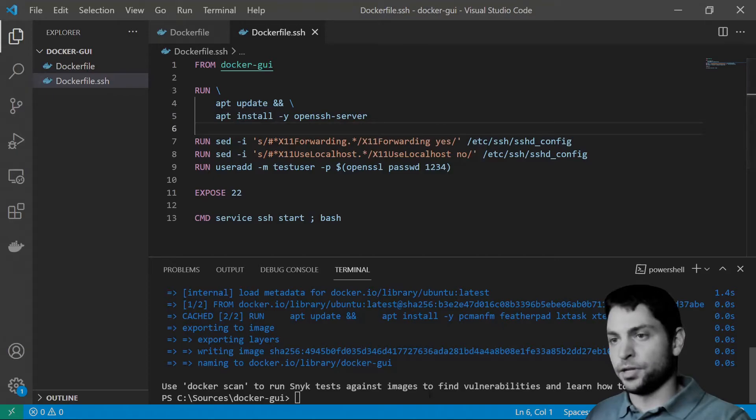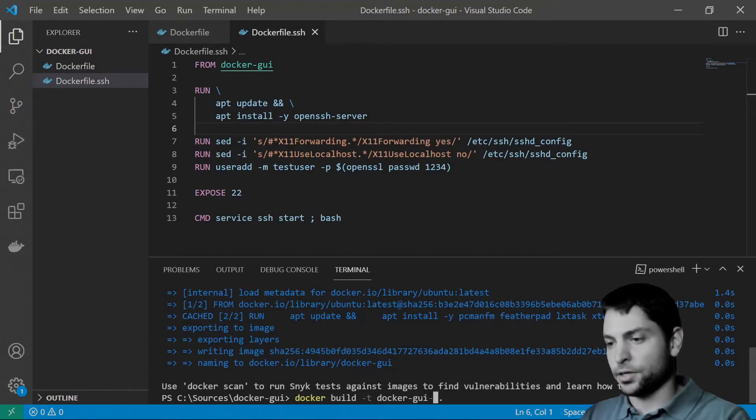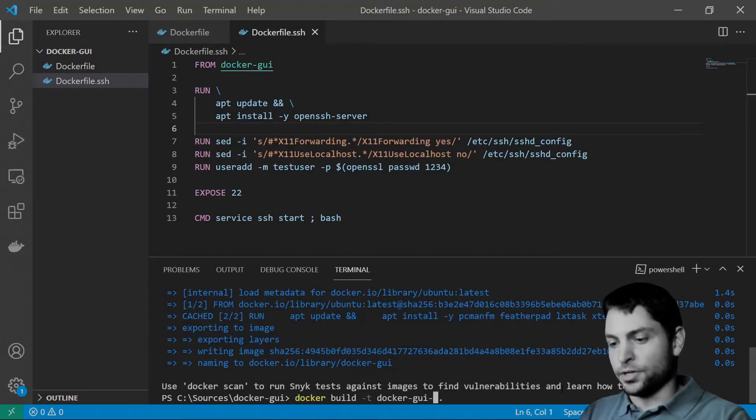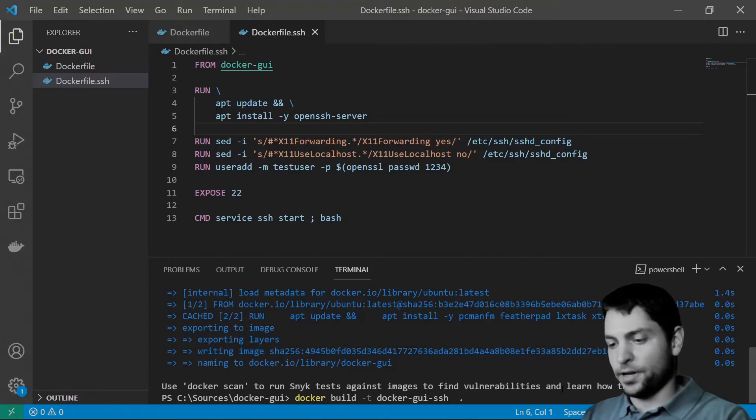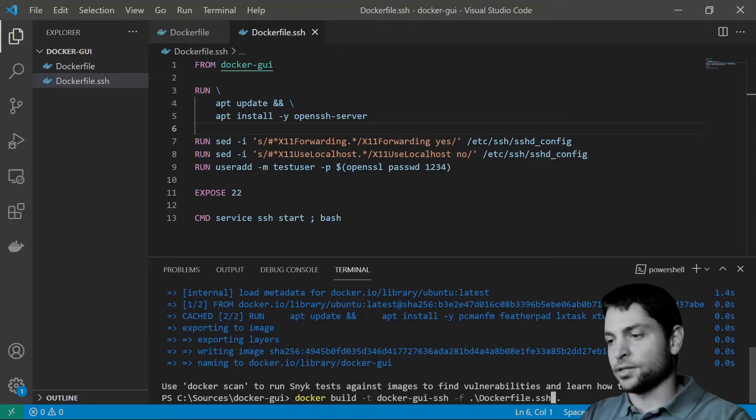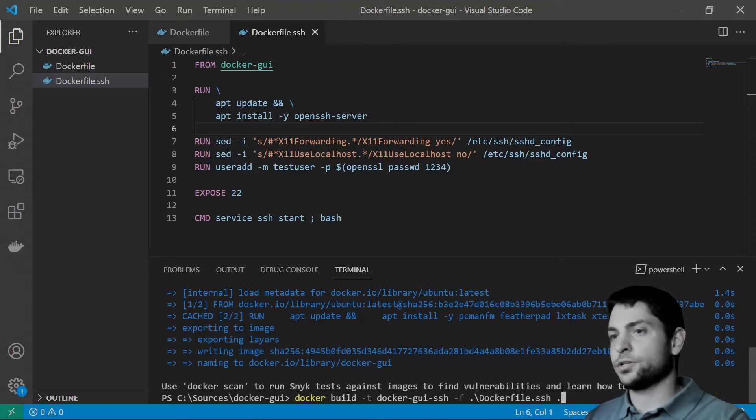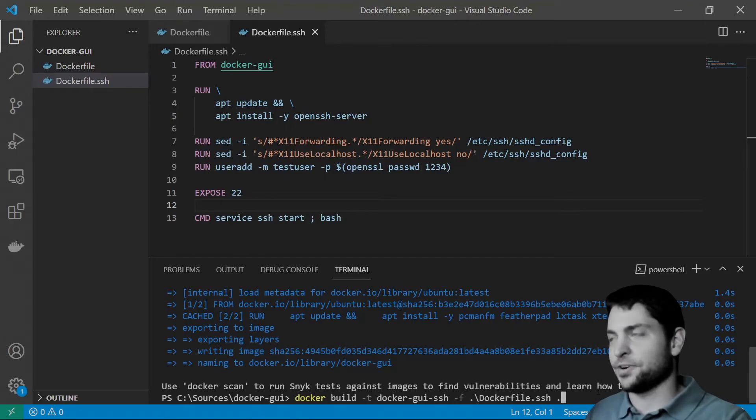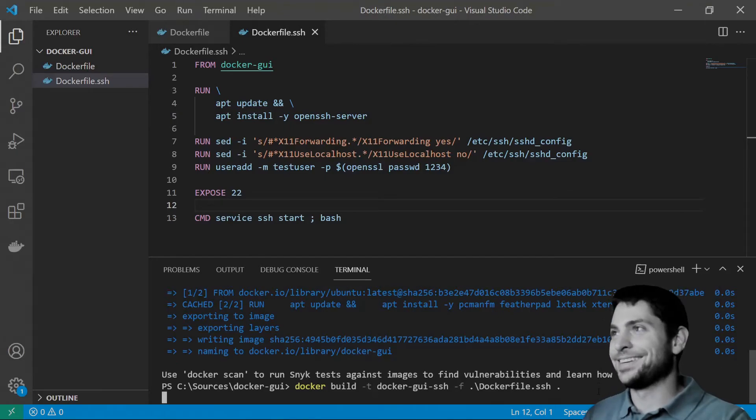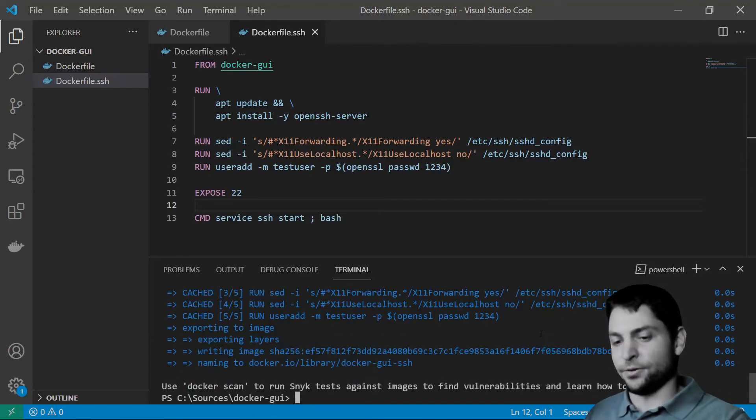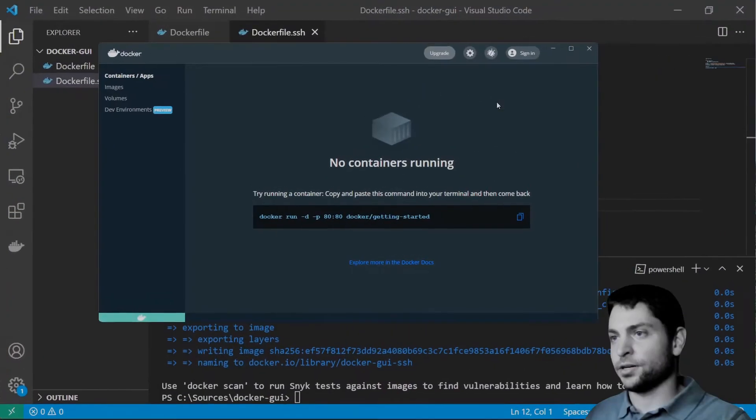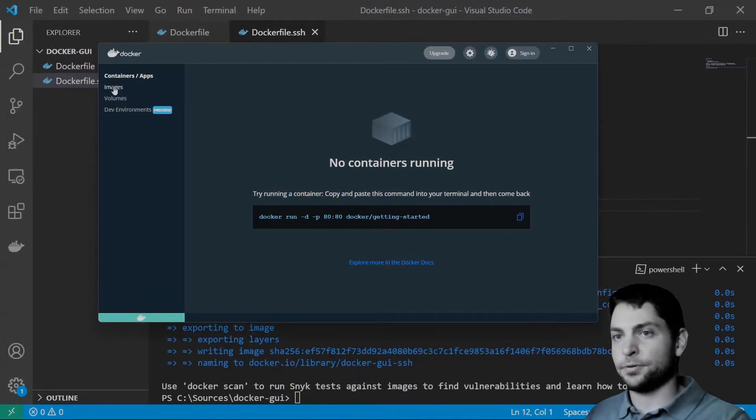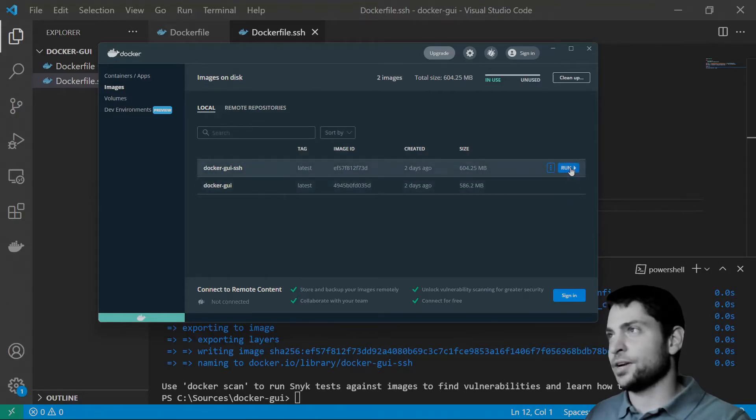Let's build this Docker image. Docker-gui-ssh. And the Dockerfile is dockerfile.ssh. And build it in the same folder. Make sure to save the file. It's also very important. Build. All right. Done. Let's check Docker Desktop. And here it is.